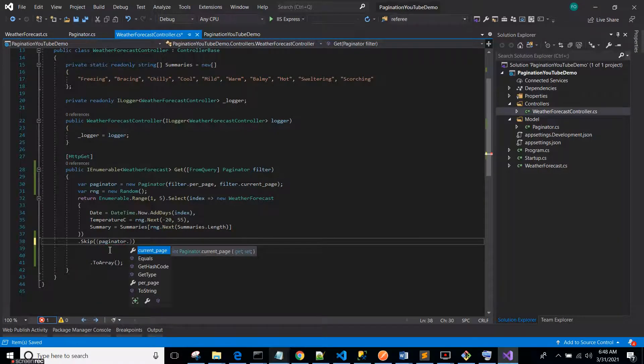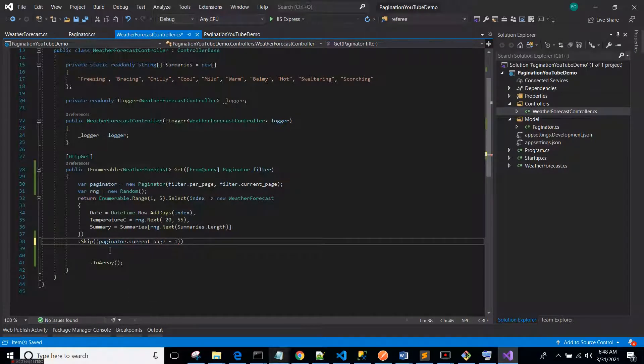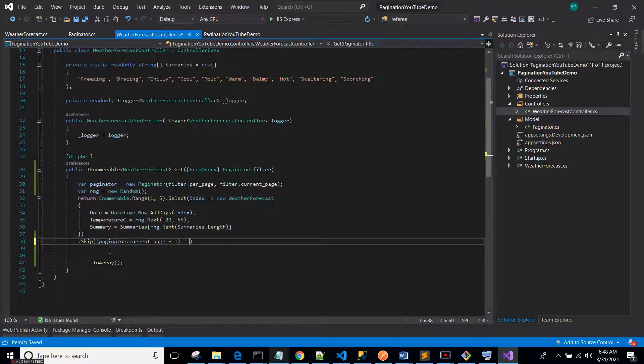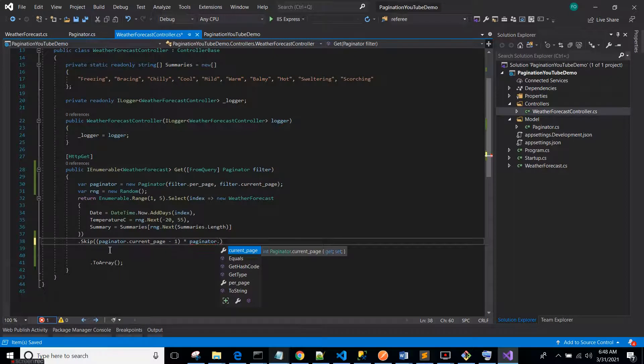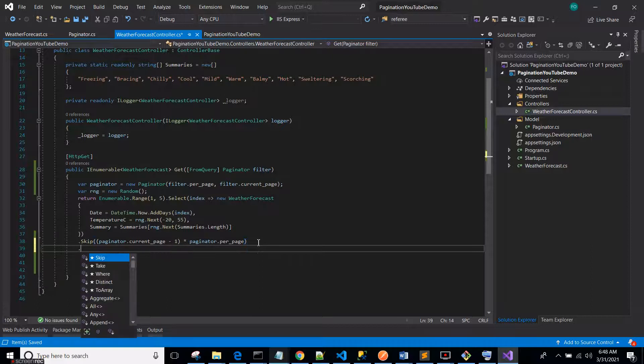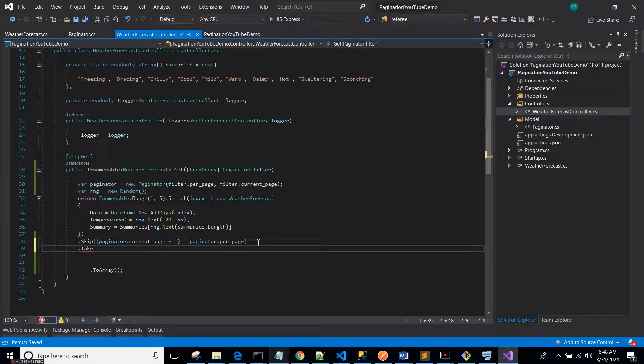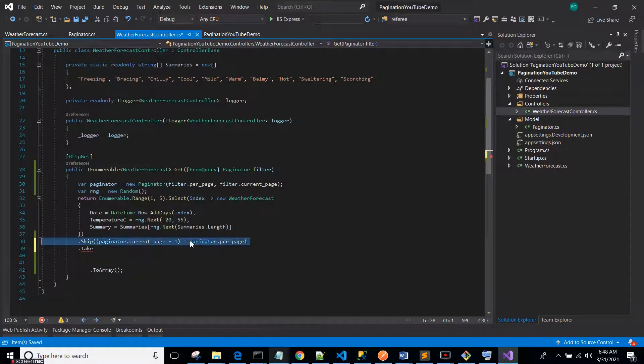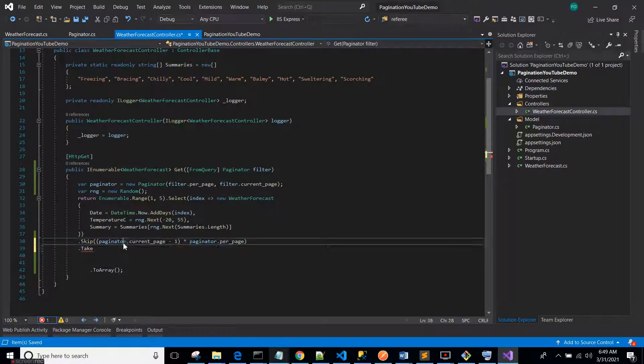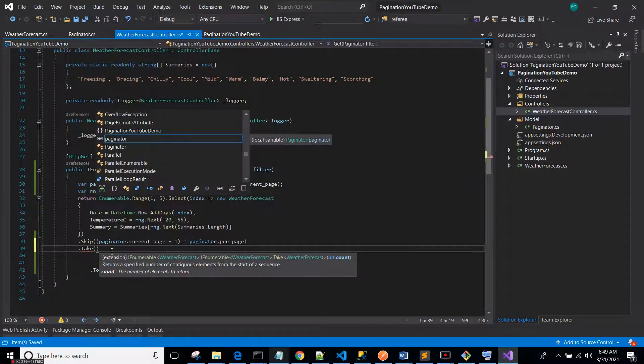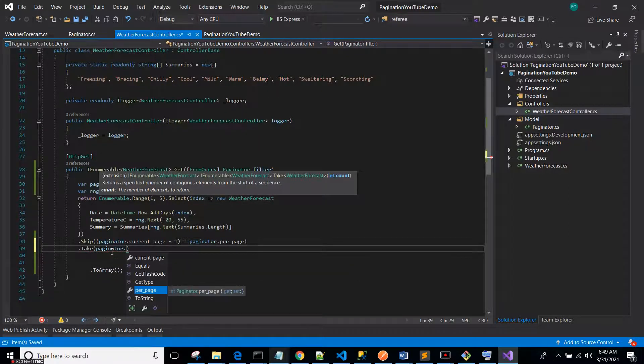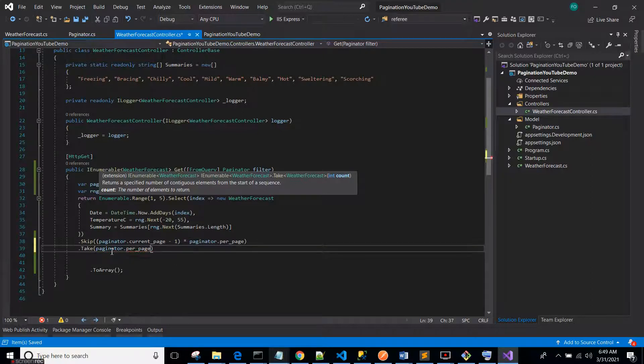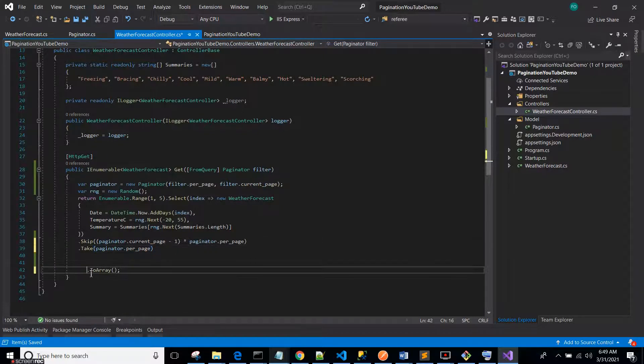So come back to the dot Skip and then set this as Paginator.CurrentPage minus one times Paginator.PerPage. Nice. And then after the dot Skip we Take. So you skip this particular number of rows and then you take this number of rows. So we are taking Paginator.PerPage. Nice. So dot ToArray.